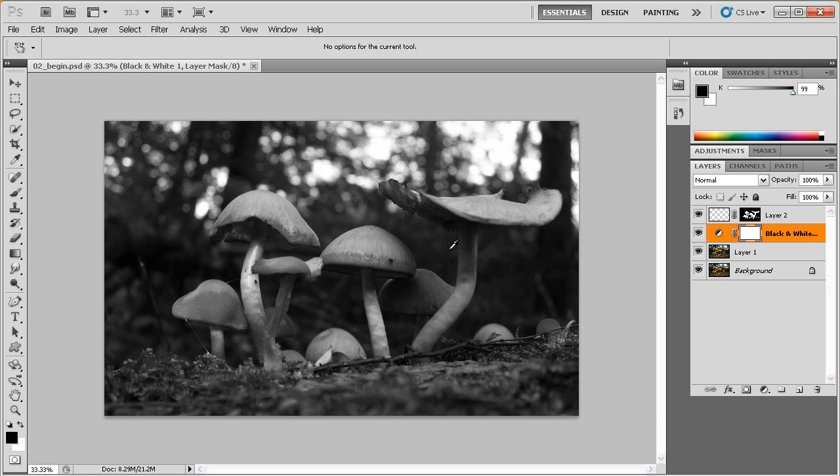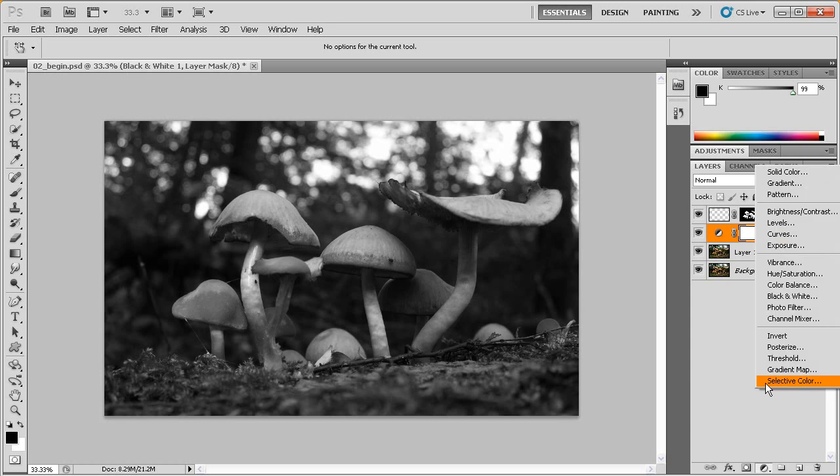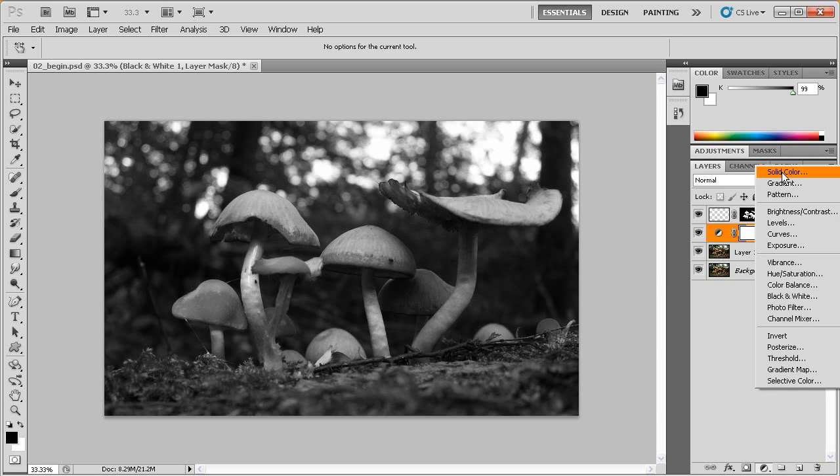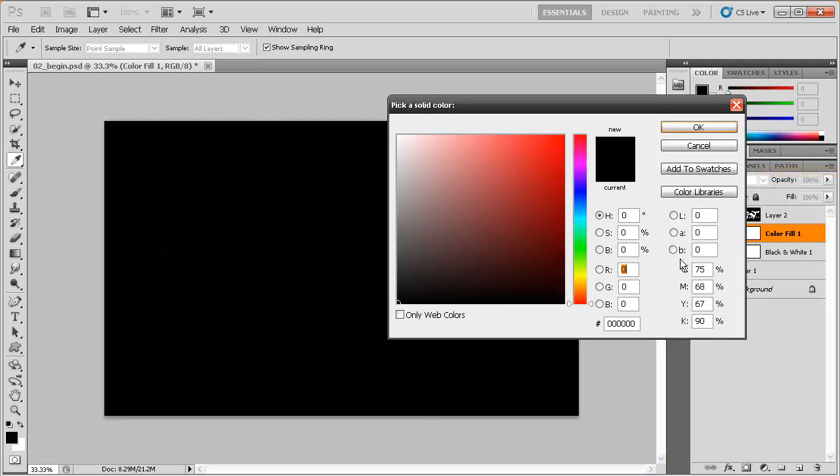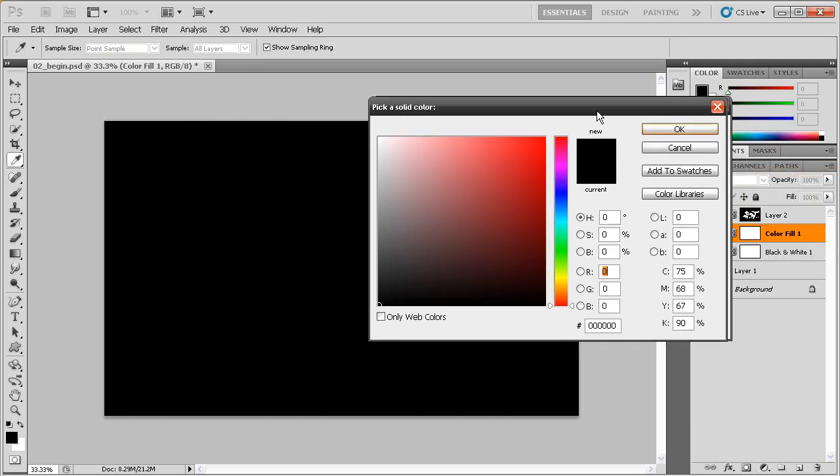Let's come in here, add yet another adjustment layer. I'm going to click on that button again and I'm going to come up to the very top and choose solid color. Now after I do that, you're going to notice that this color picker dialog comes up.